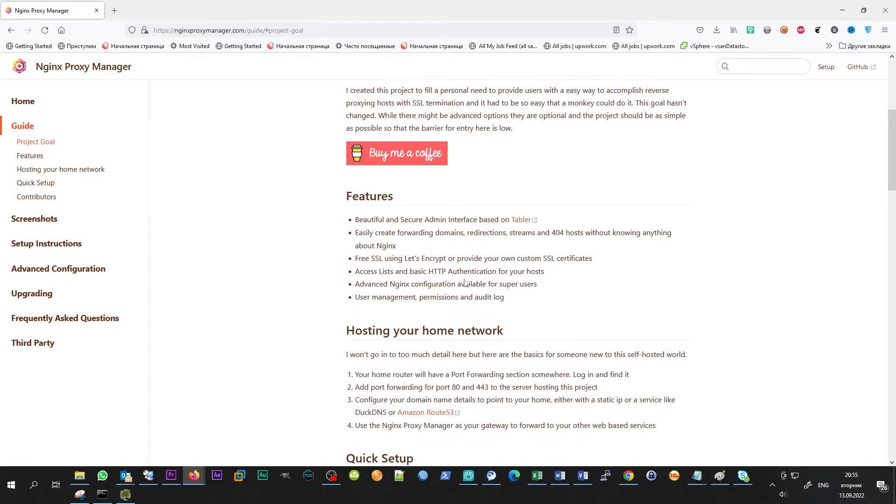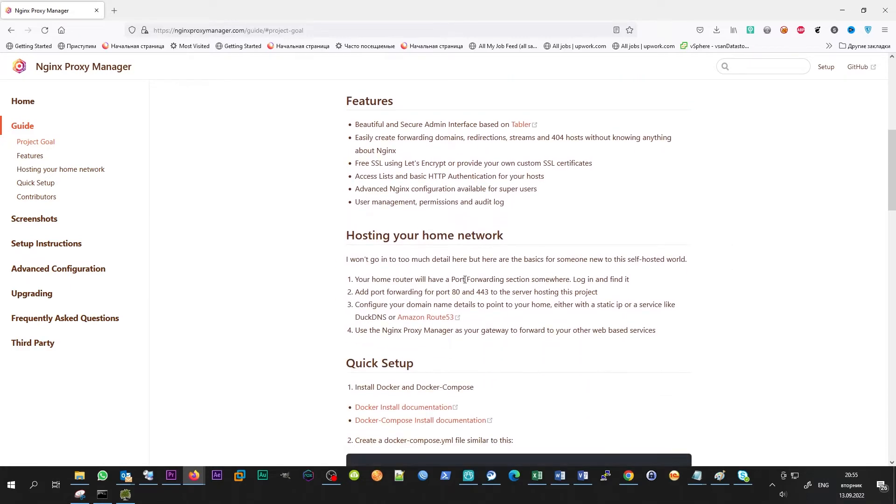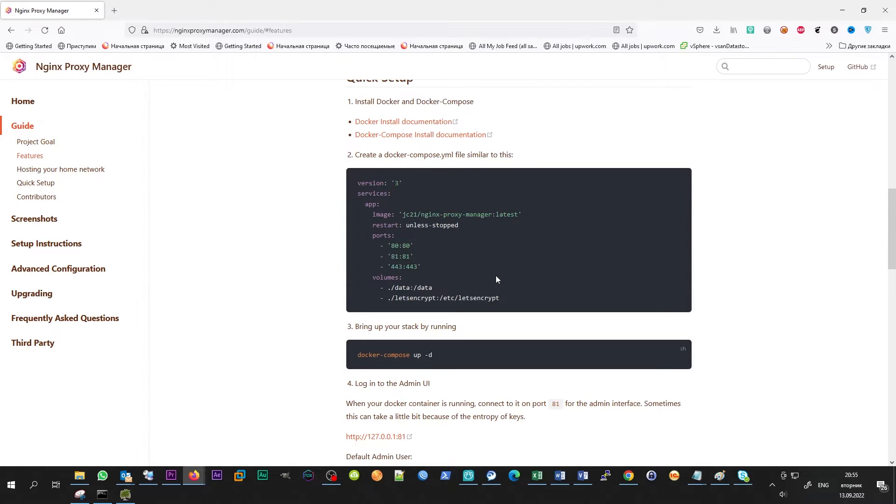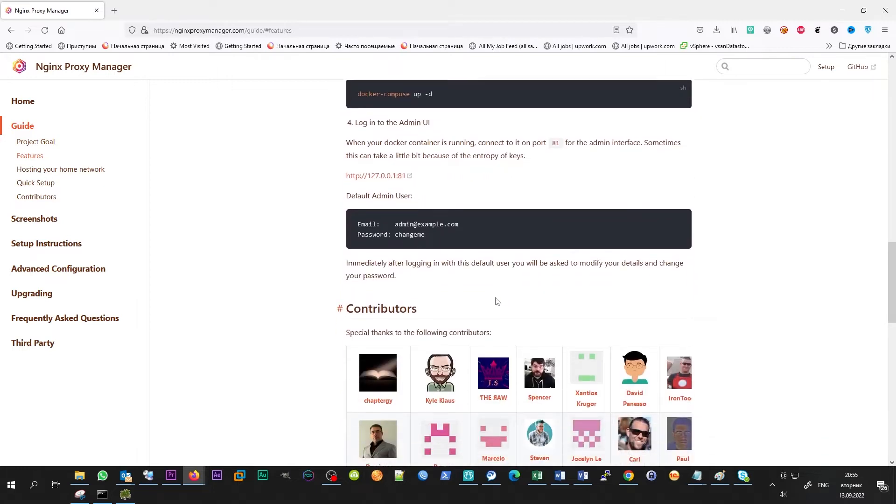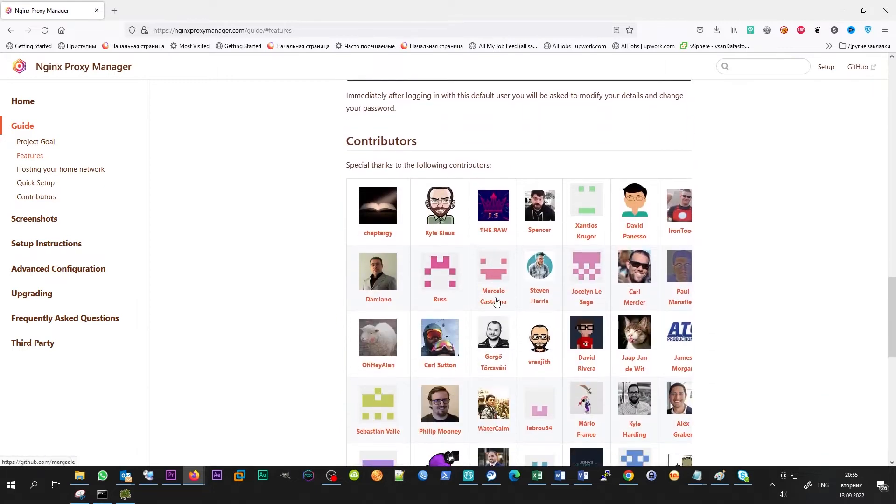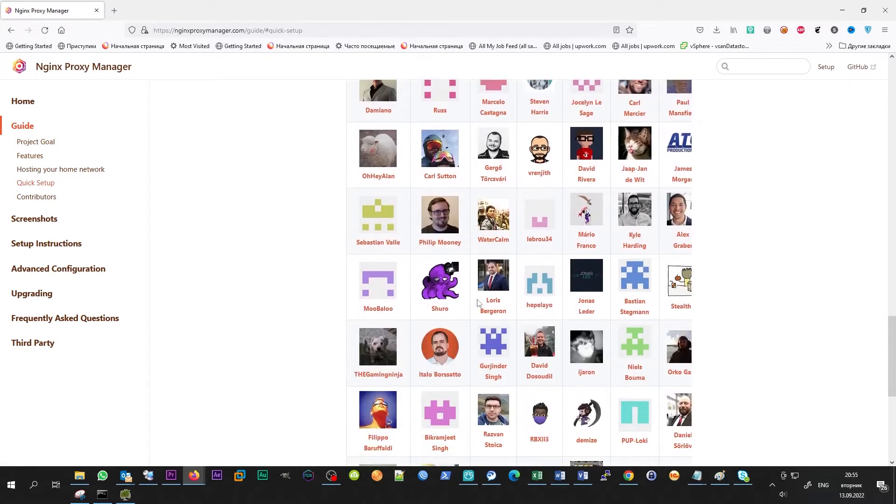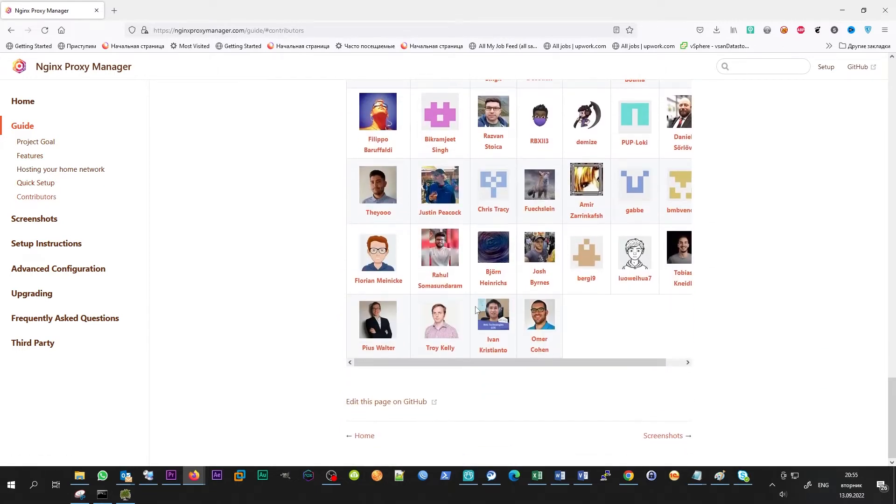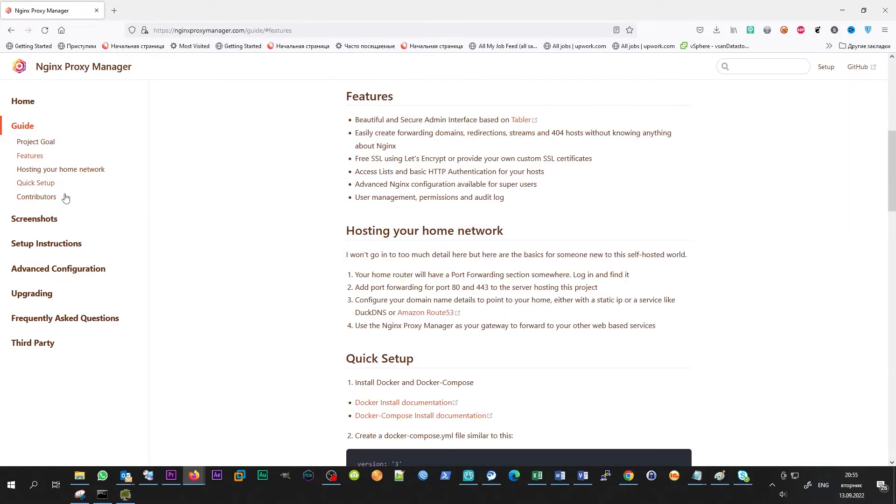Today I want to show you a very interesting product, which I have been using for several years in my home lab, and for which I have no any questions at all. That's Nginx Proxy Manager.